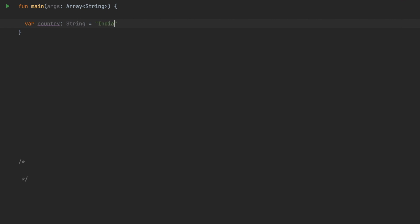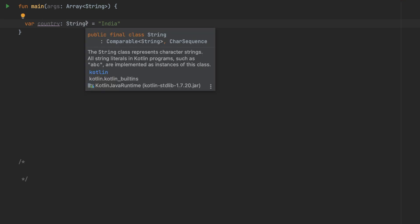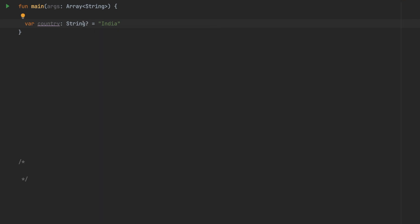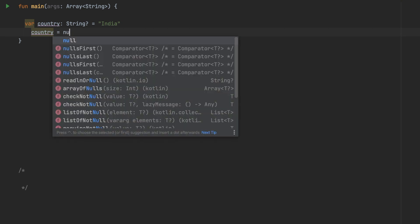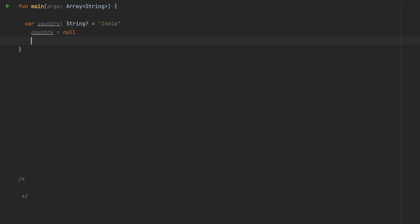If you want to make a value or object which can have a nullable type, you have to make this value as nullable in Kotlin and you can do that just by putting a question mark. Now this property can accept null value.